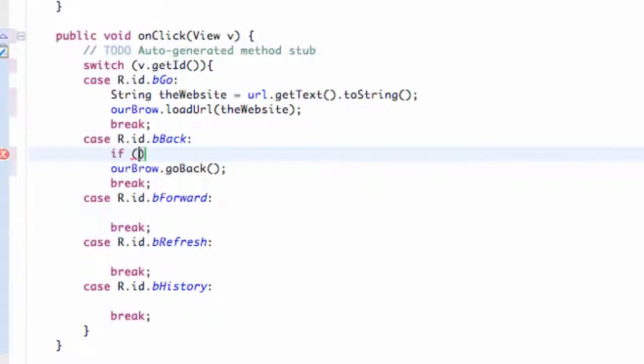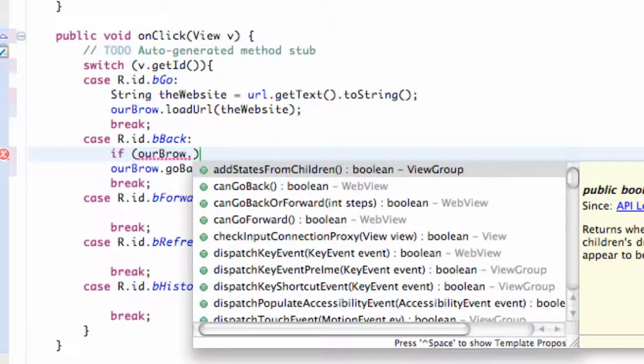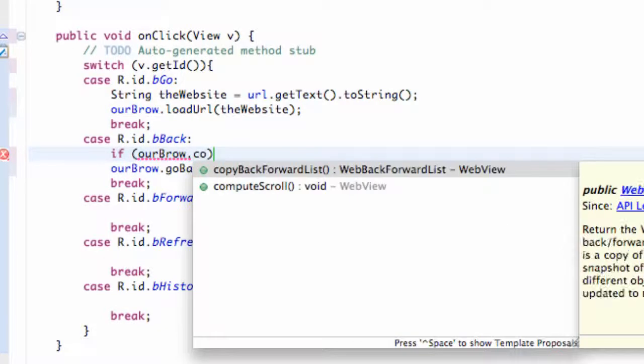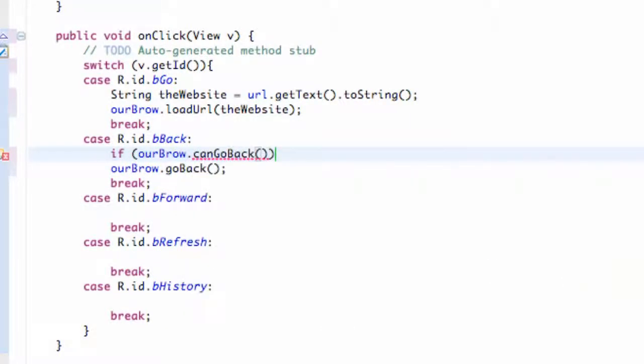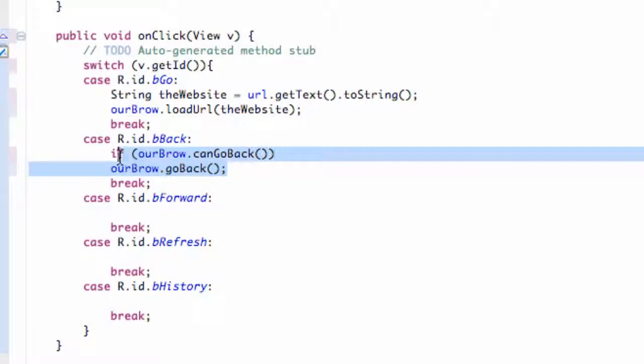Then we can say a method, this is boolean so it's going to be true or false. We can say canGoBack. So that's going to be like, hey, can we go back? And if we can, then we're going to do this line of code which will go back. That's going to be the same layout for go forward as well.